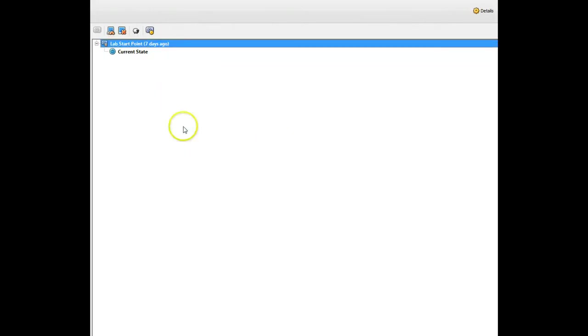At this point, your virtual machine is just like it was when you created your snapshot, so that way you can start every lab fresh. That's the end of this video. Thank you very much.